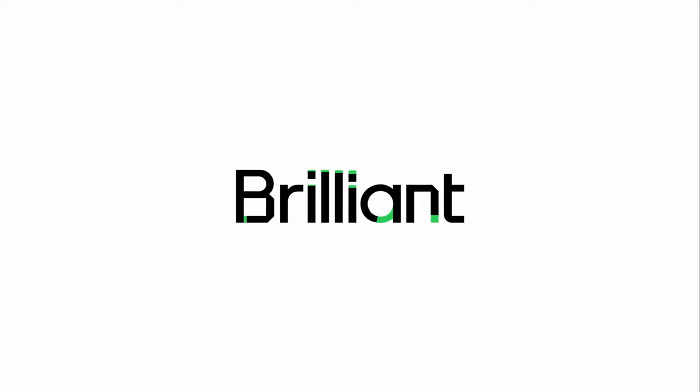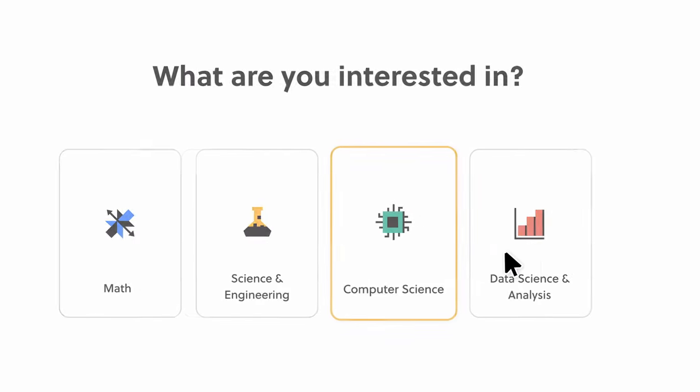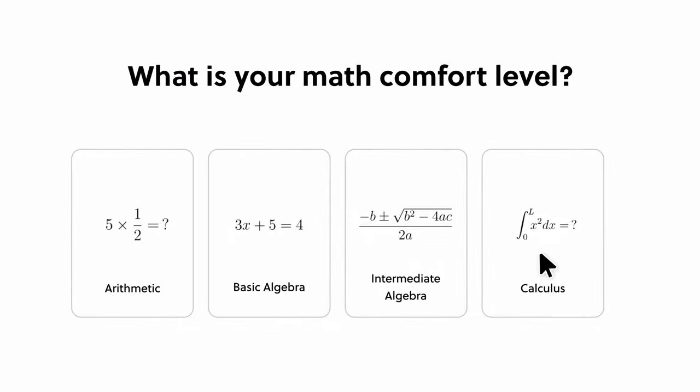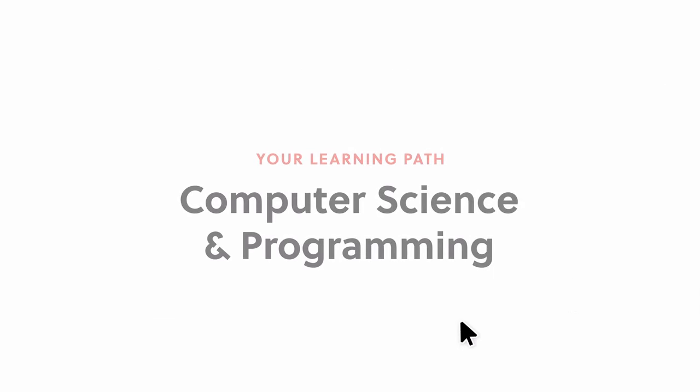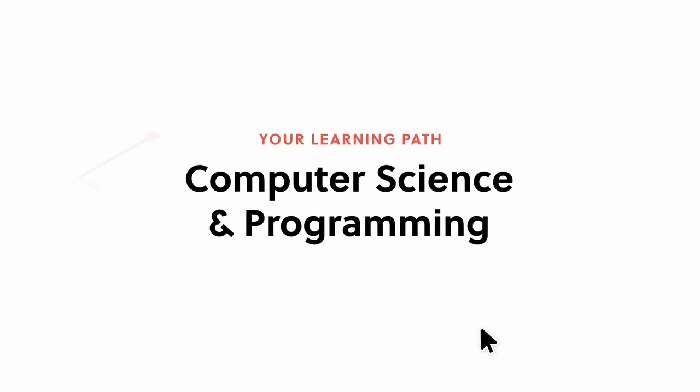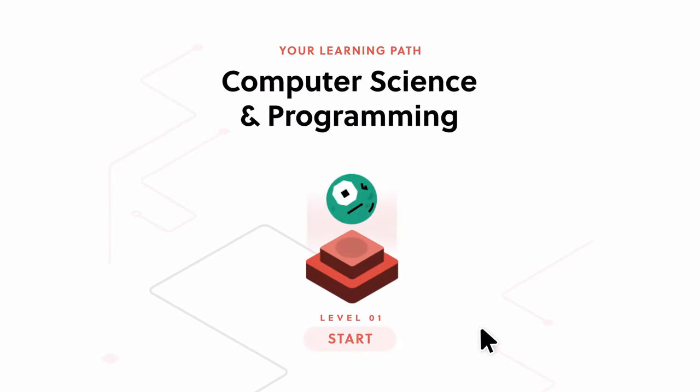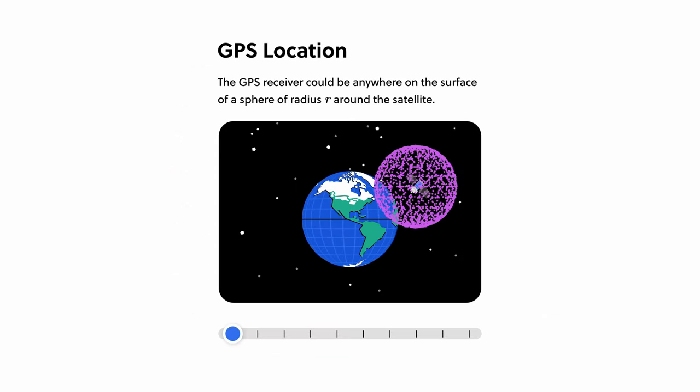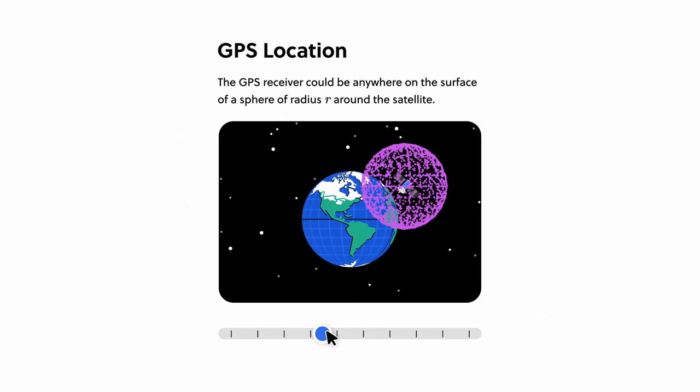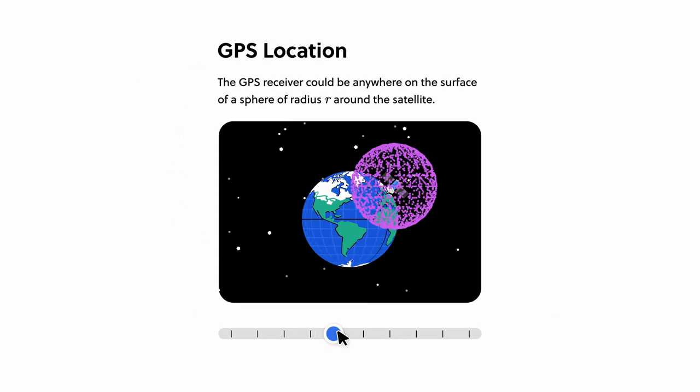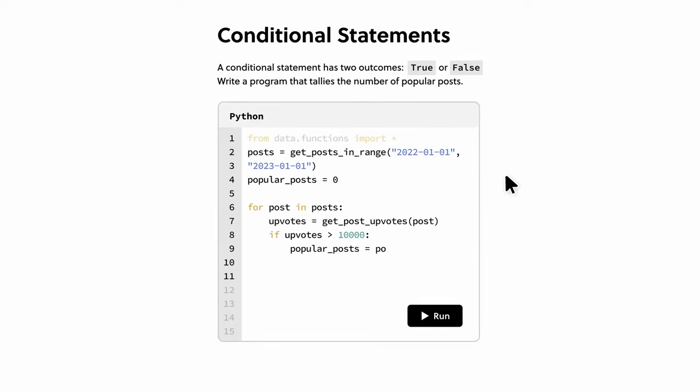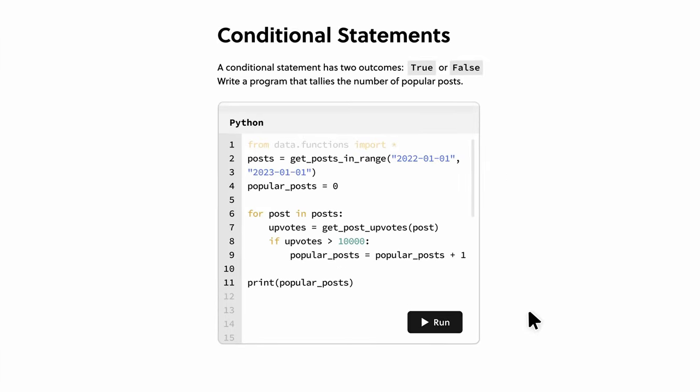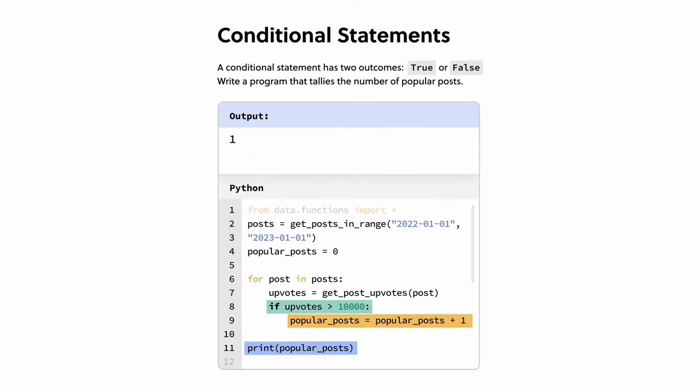Brilliant is a platform that allows you to learn by doing. With thousands of interactive lessons in computer science, math, data analytics, and AI. The way you learn from Brilliant is surprisingly effective with their approach. Each lesson is filled with hands-on problem solving that lets you play with the concepts. And something important about learning is actually learning through problem solving rather than memorizing.